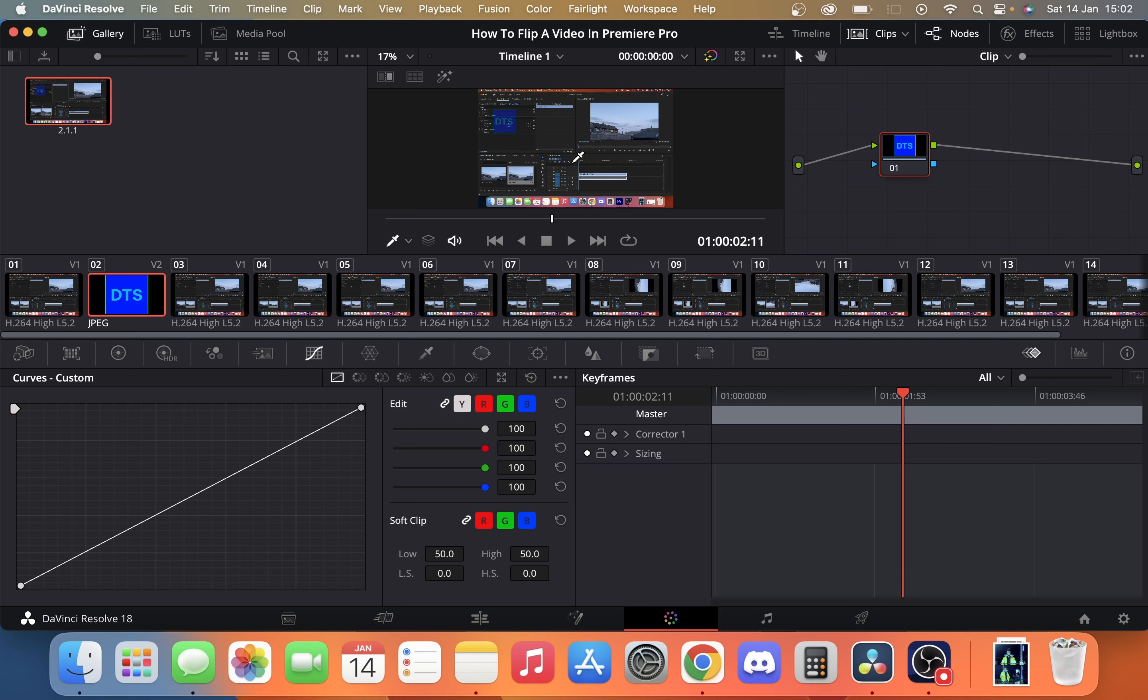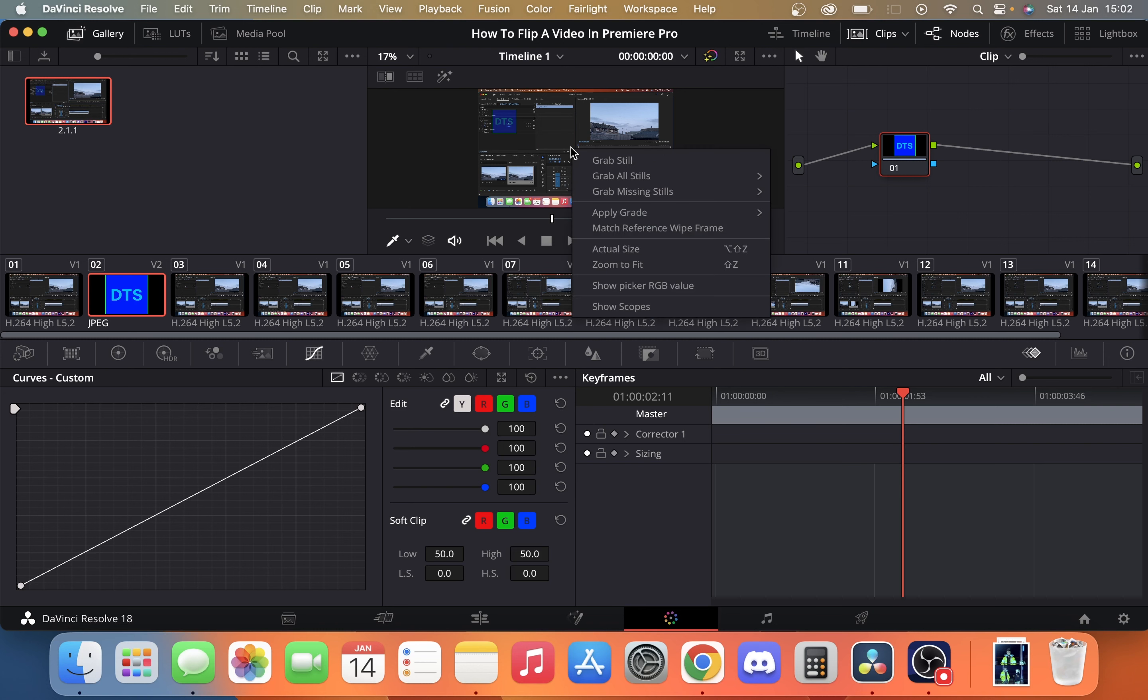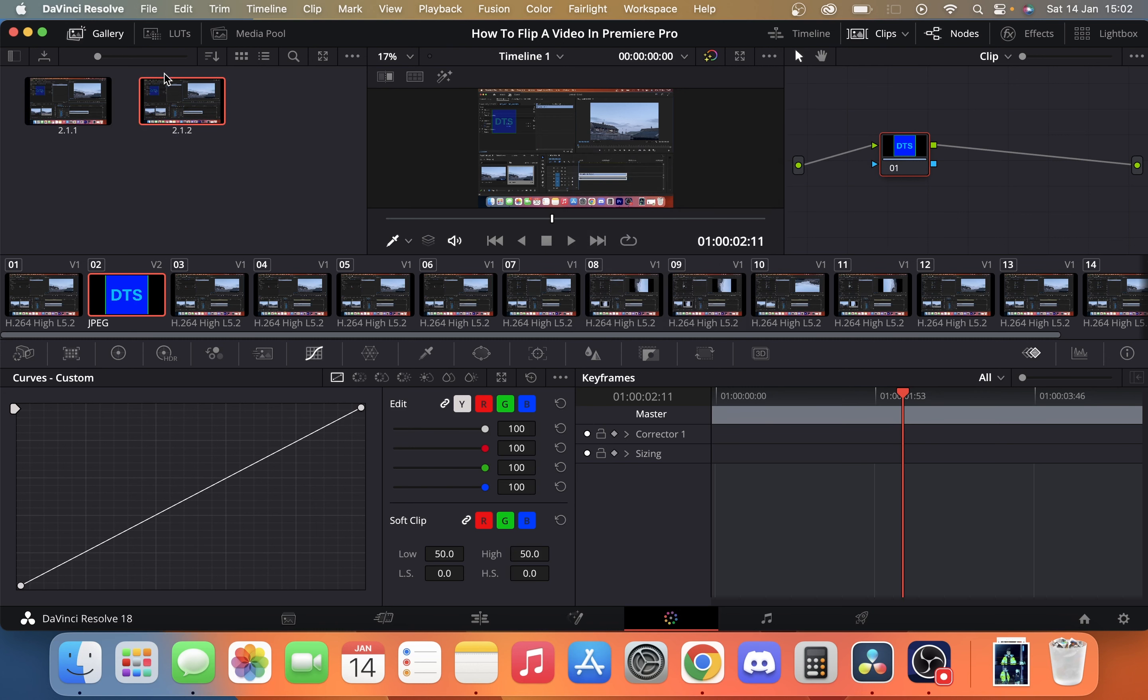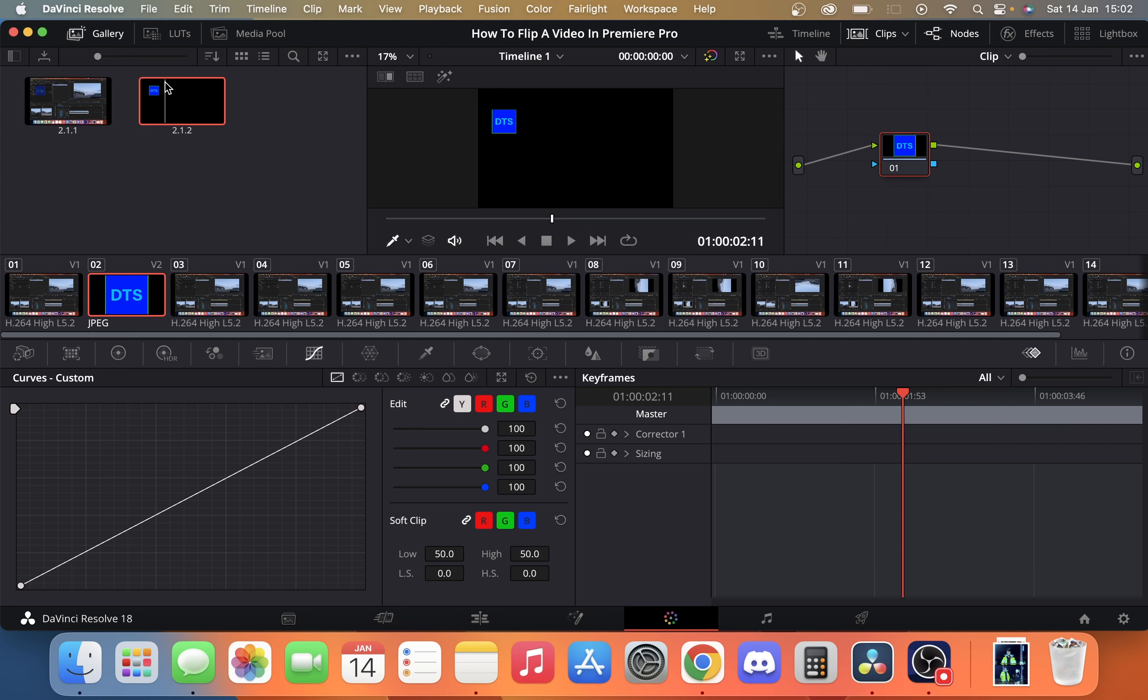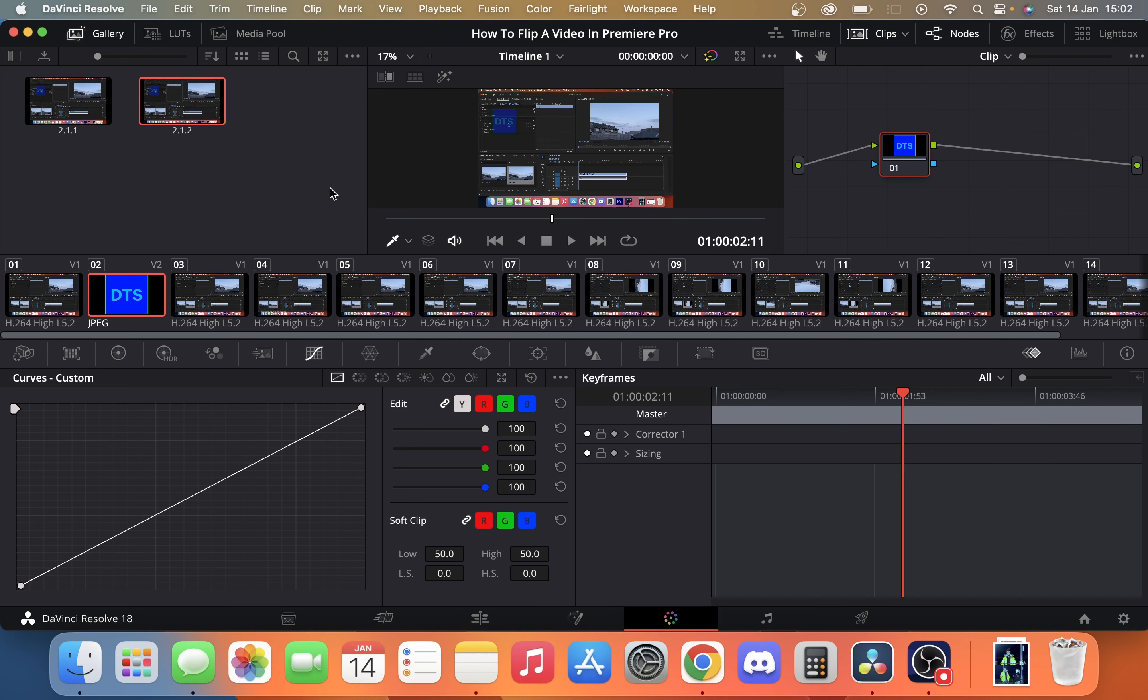Then all you do is right click, grab still. It'll appear over here on the left hand side. As you can see, we have our still image.